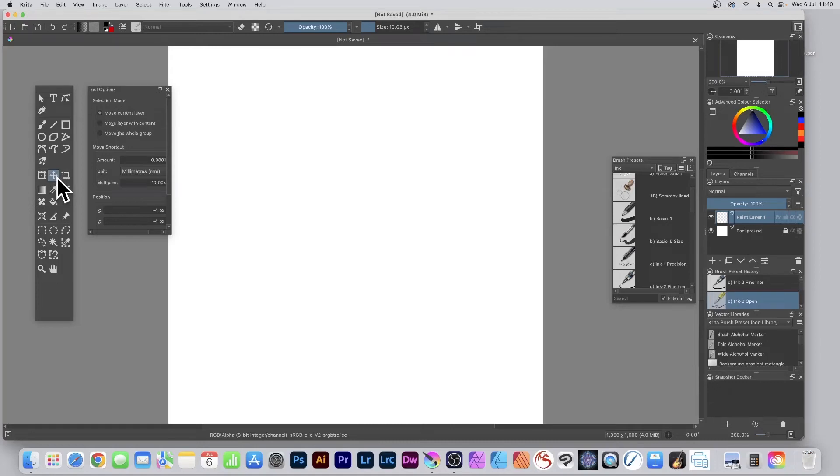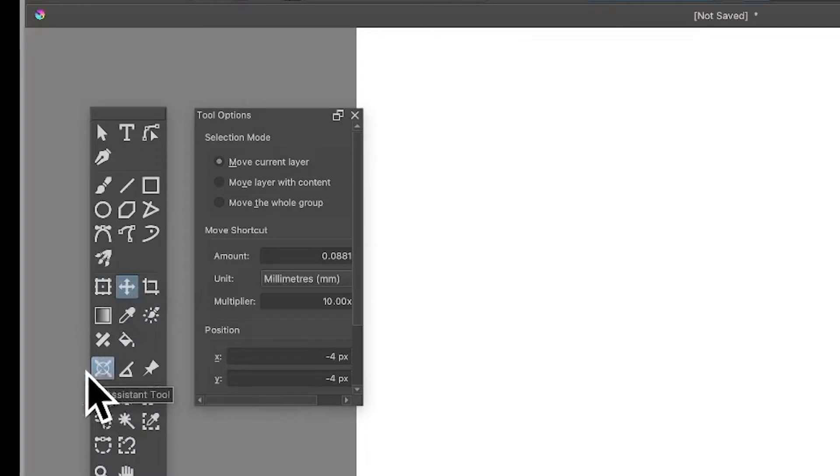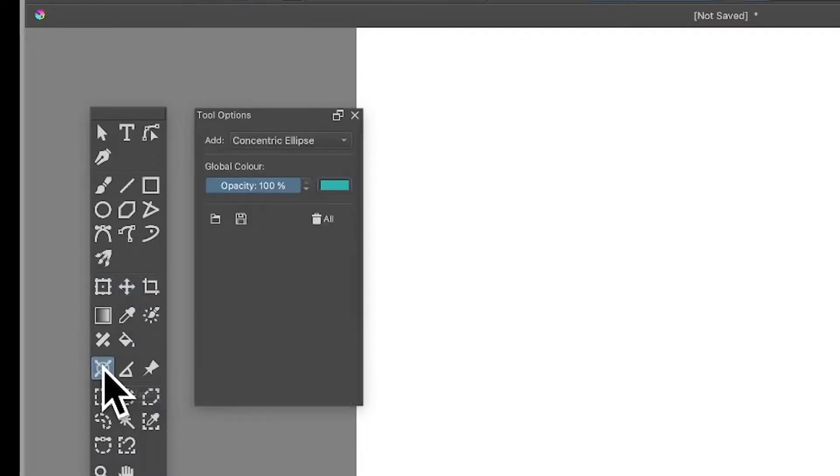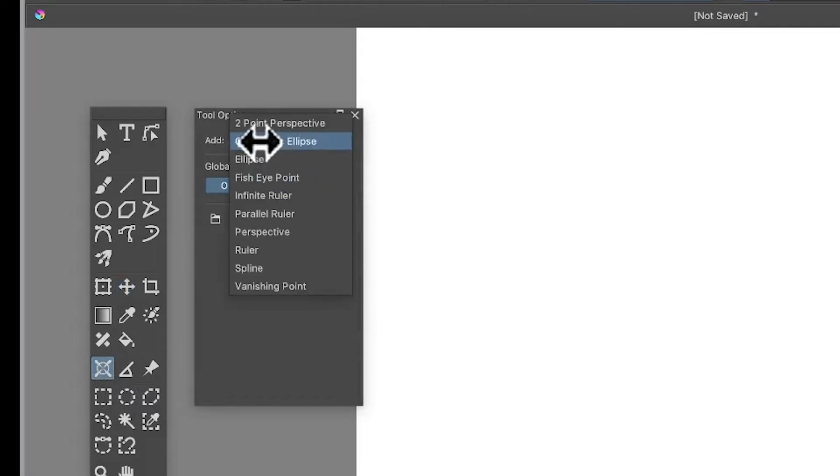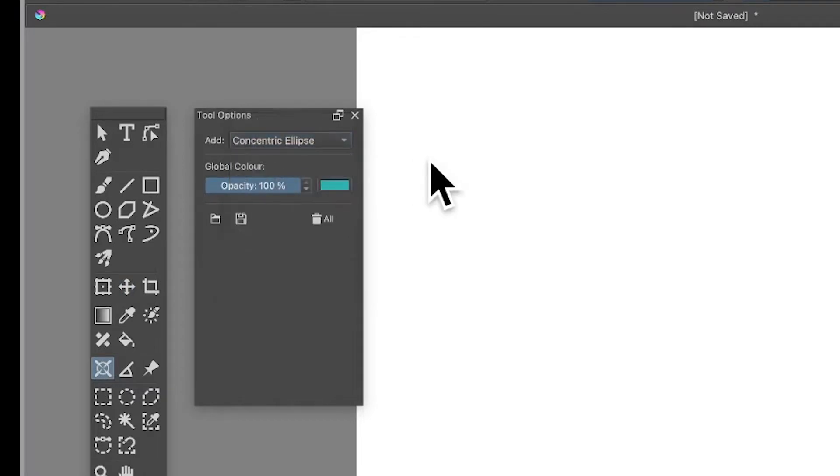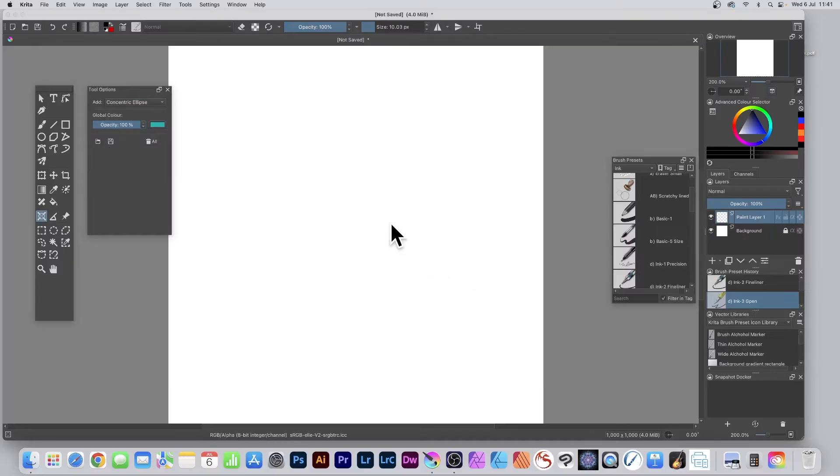How to create concentric circles in Krita using brush strokes and the assistant tool. Select the assistant tool, then find tool options in the settings menu. Go to add and select concentric ellipse, the second option, then apply.